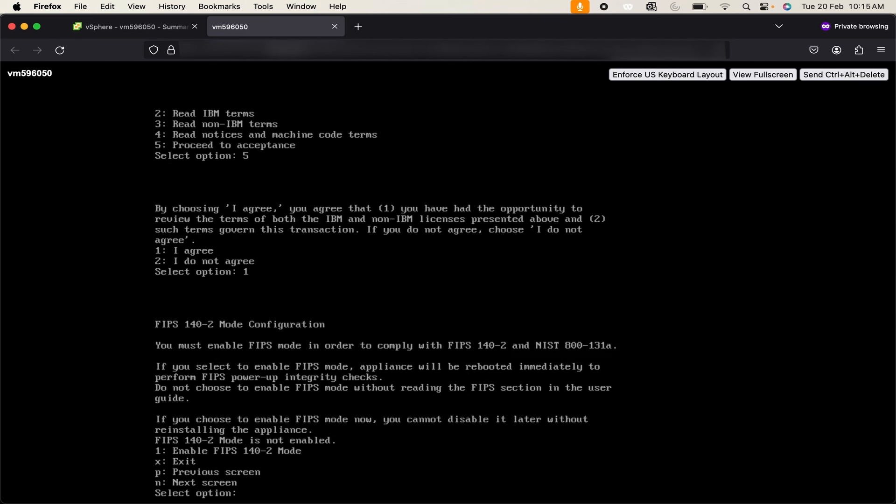Now it is asking me if I want to enable the FIPS 140-2 mode. FIPS 140-2 standard is an information technology security approval program to certify the products to use in government departments and regulated industries such as financial and healthcare institutes.